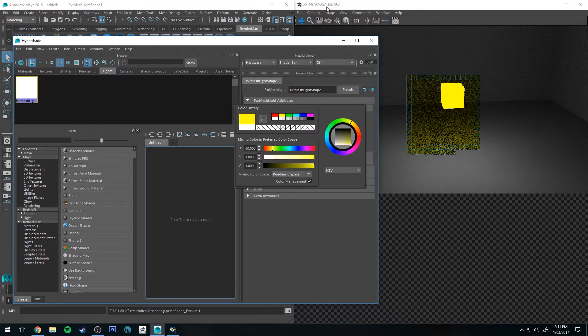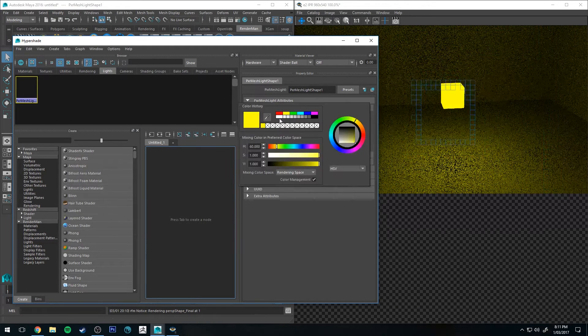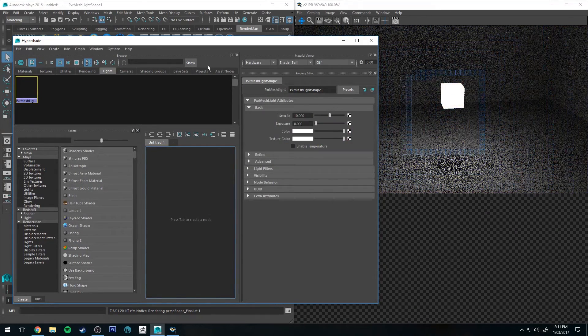You can change the color, etc. So that's pretty straightforward. I'm not going to get too far into that.